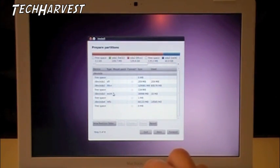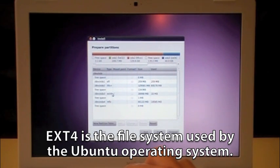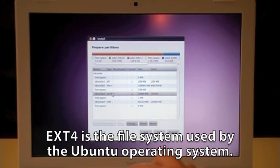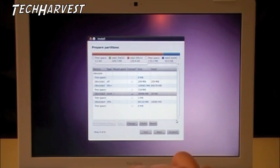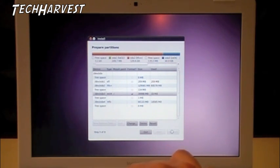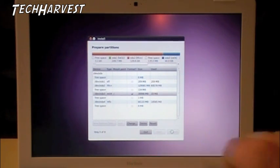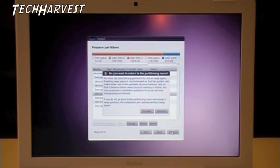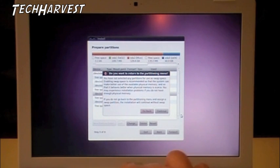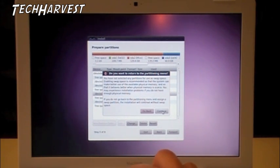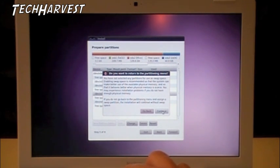All right. It's now formatted for EXT4, and you want to select that partition again, and move forward with this. Now it says, do you want to return to the partitioning menu? Basically, it has to do with swap space and memory allocation for the machine. We're not going to use swap space on this, so we're just going to hit Continue.